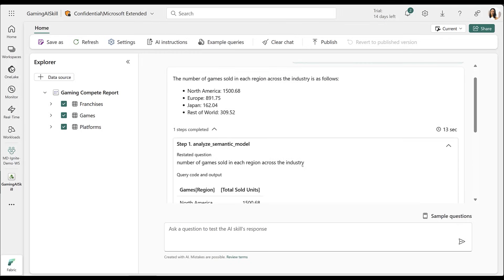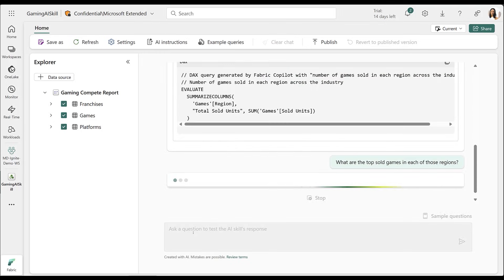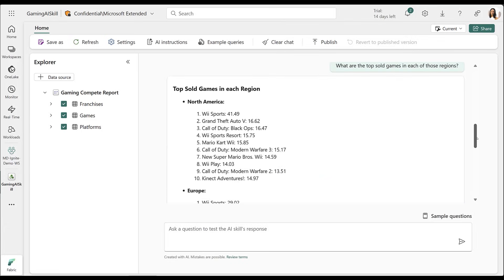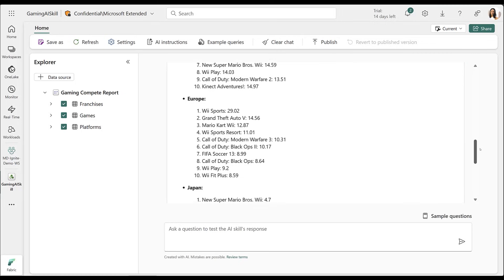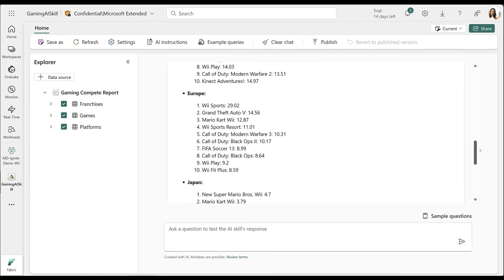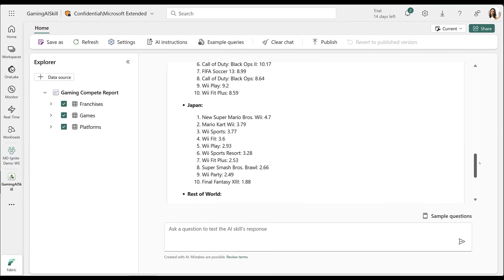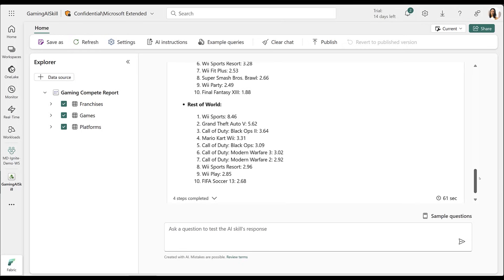Now, let's explore a more complex question. I want to see the top selling games in each region. AI skill returns the top 10 games for North America, Europe, Japan, and the rest of the world, with Wii Sports consistently ranking in the top five across regions.